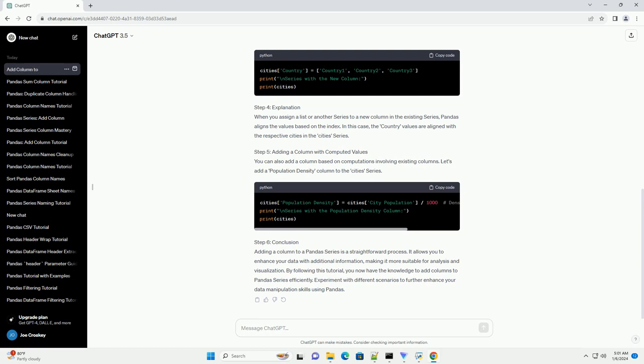Step 1: Import Pandas. Begin by importing the Pandas library in your Python script or Jupyter notebook.